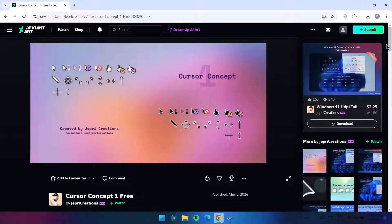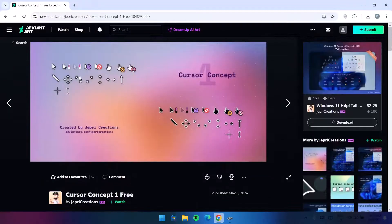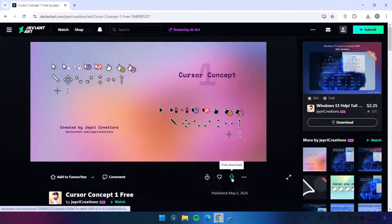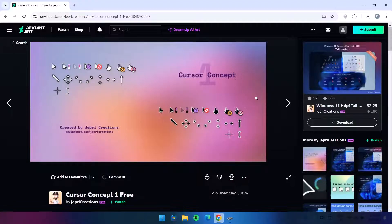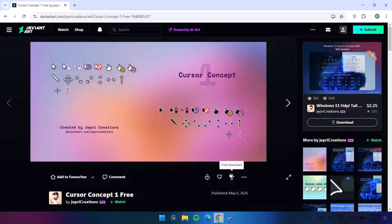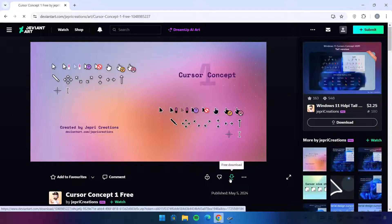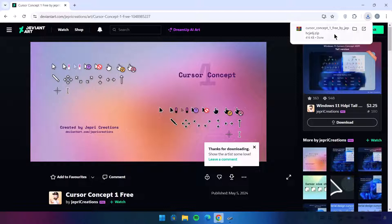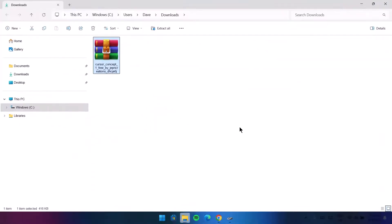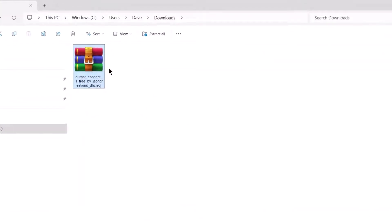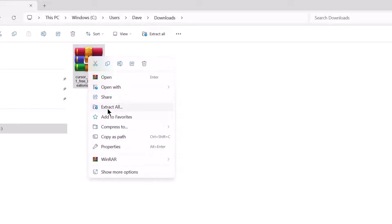We can tell this cursor is free because it has a download icon. Before you can download any files from this website, you have to create a free account — it's absolutely free. After creating your account, click the download icon, then proceed to the file location. We now have the zip file of the cursor we just downloaded. Right-click on it and select Extract All.